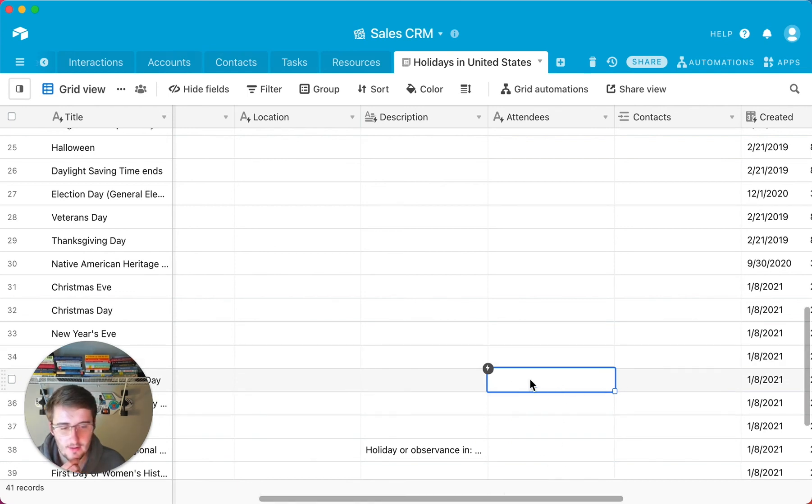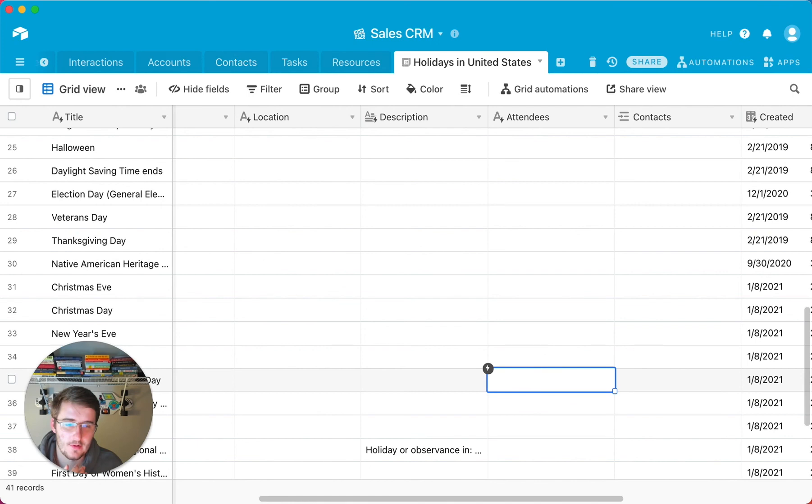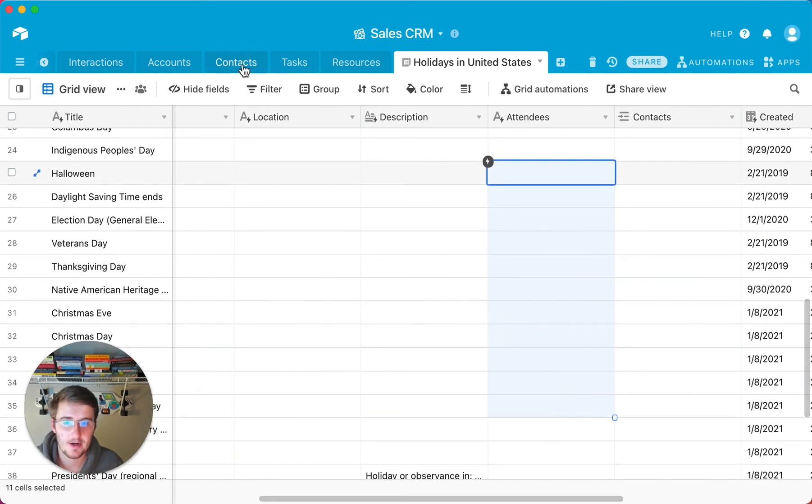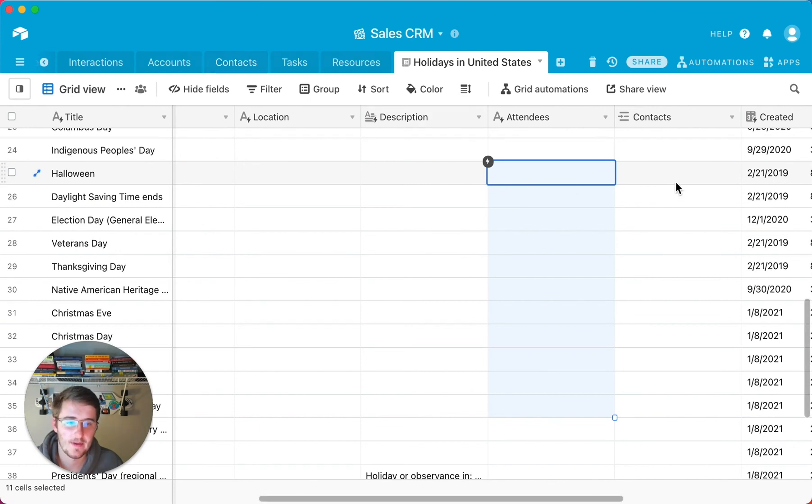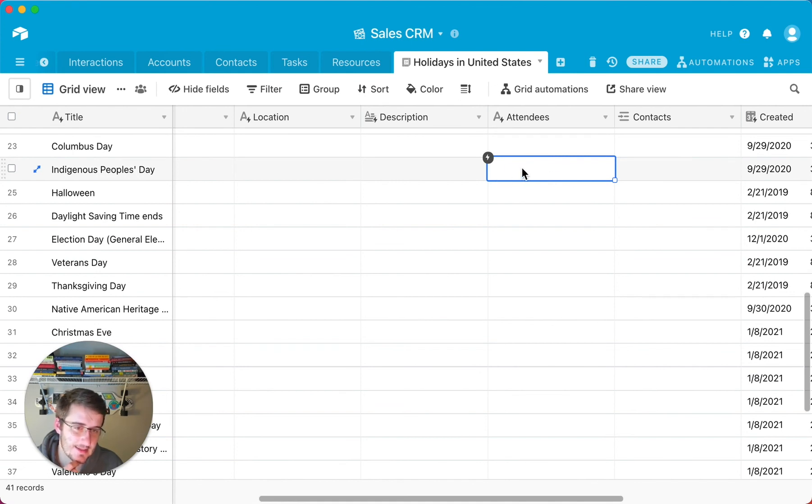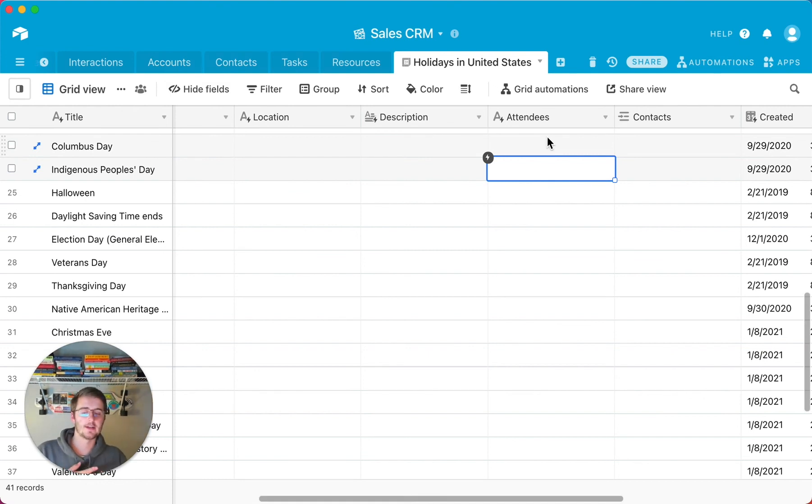So again, one thing people usually commonly miss in here is that in your contacts table to make this work, if there's emails in the attendees, then the primary field would have to be an email, which is a unique identifier. And so that way you can basically essentially just take the email and paste it in this contacts right here. And then it automatically links up. You can do rollups, you can do lookups and everything like that.